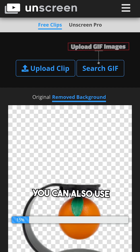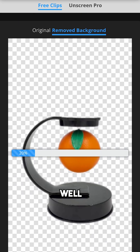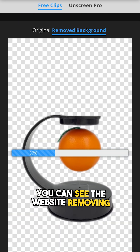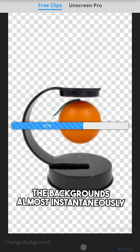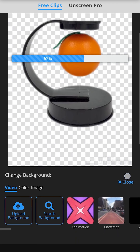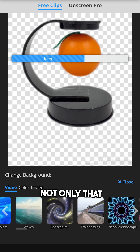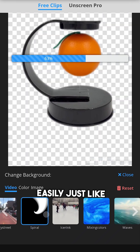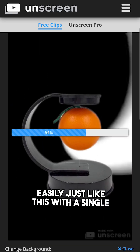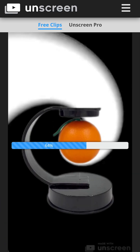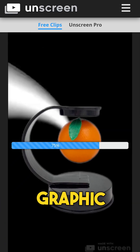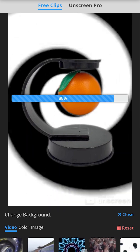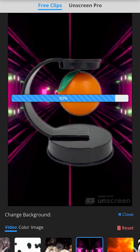You can also use it to remove backgrounds in GIFs as well. Once uploaded, you can see the website removing the backgrounds almost instantaneously. Not only that, you can also add and change backgrounds easily, just like this, with a single click of a button. So no more using complex graphic tools in order to remove a background — use this and remove it easily.